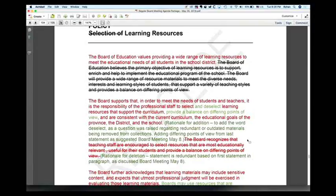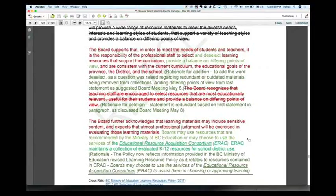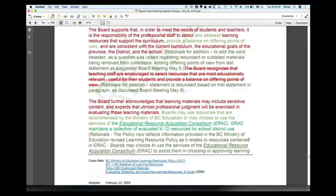The third paragraph references the new BC Ministry of Education and Learning Resources policy, and in particular highlights ERAC because it is still a Ministry of BC Education listed resource that schools quite often go to, to find resources that support curriculum work. I felt that strengthened the policy.